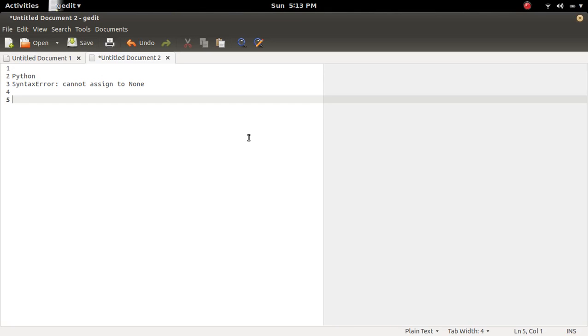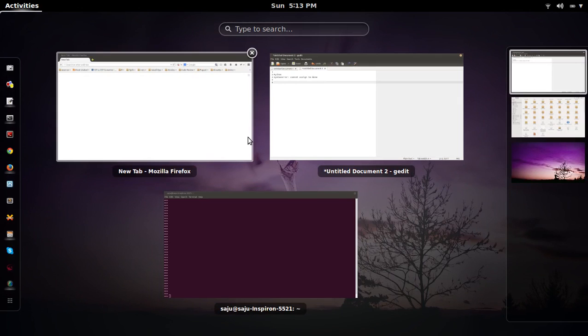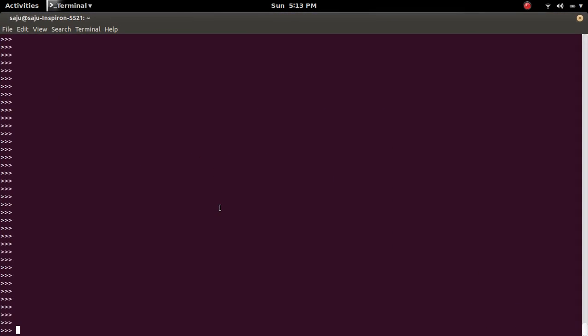In this video we discuss the syntax error cannot assign to None. Let me go to the Python console.